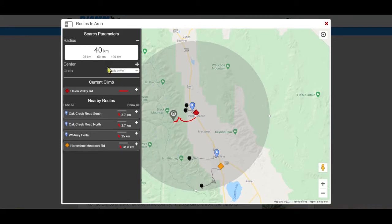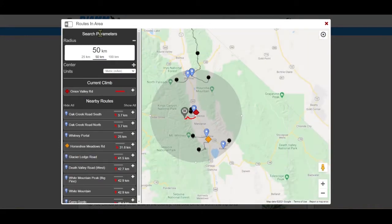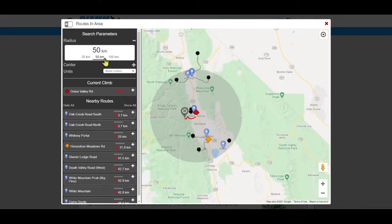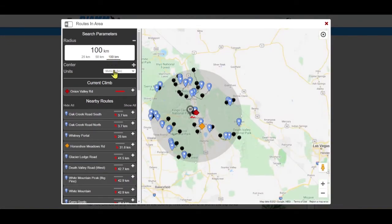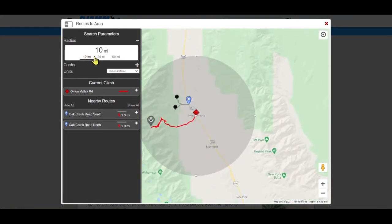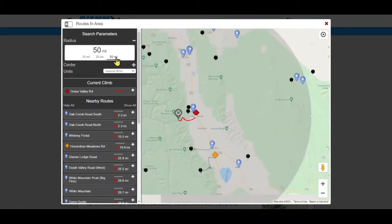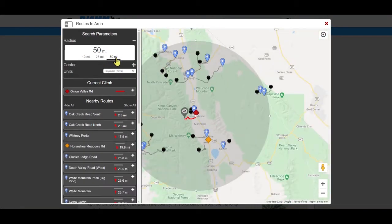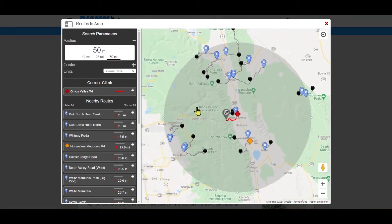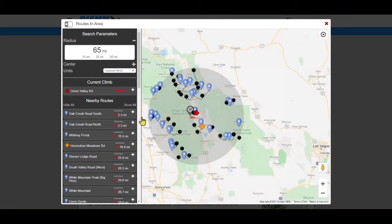If you are in a metric unit country, there are three set radius distance options for kilometers, and three for miles. You may also manually increase or decrease your search borders.